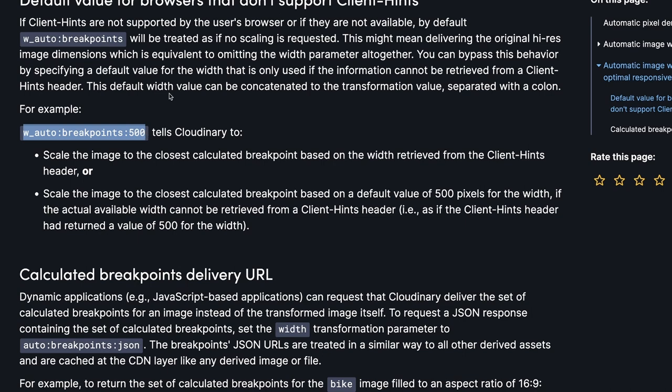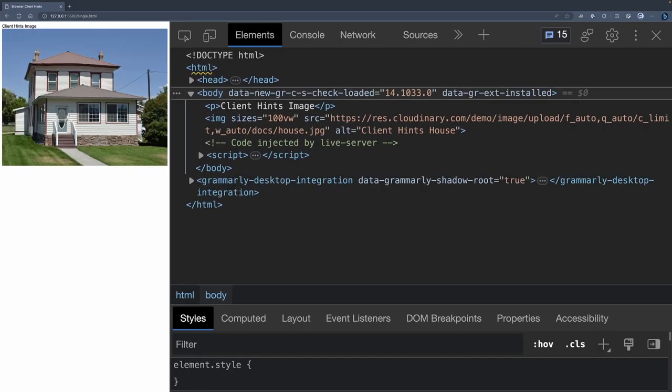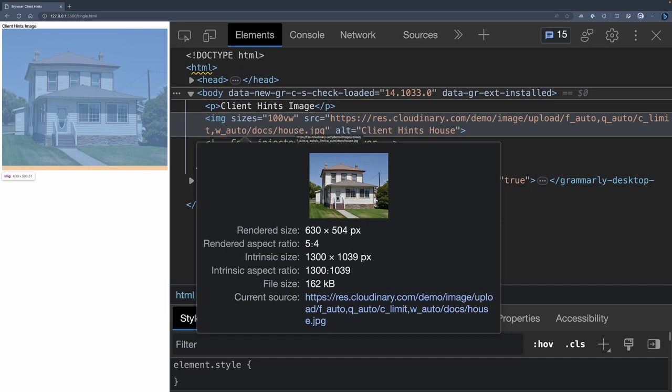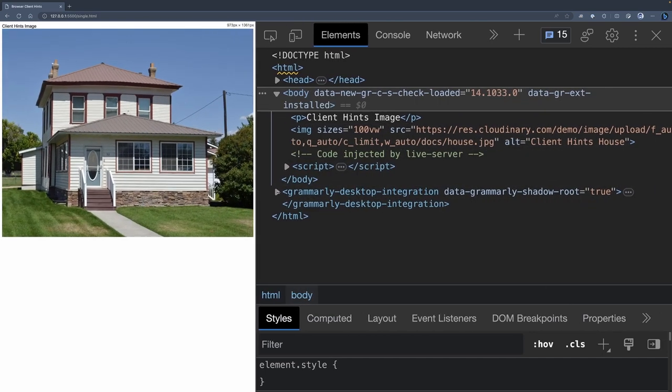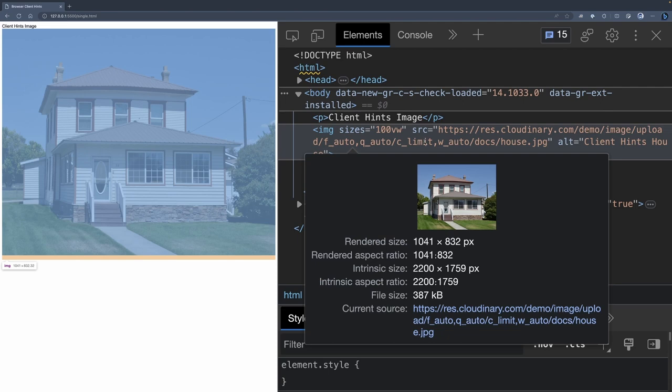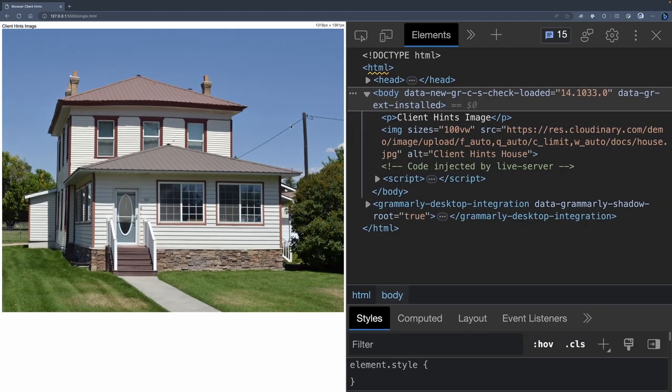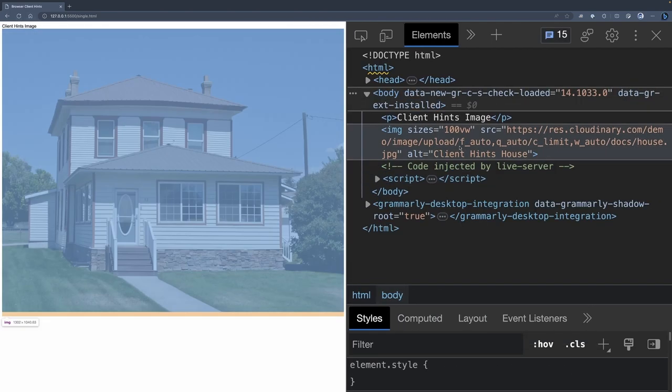Just add a number behind the wauto colon breakpoints property and it will fall back to that number. Client hints can be a powerful way to deliver the right size for your visitors' browser. While support is relatively limited, client hint strategies still prove highly useful. Stay tuned for updates as browser compatibility continues to evolve.